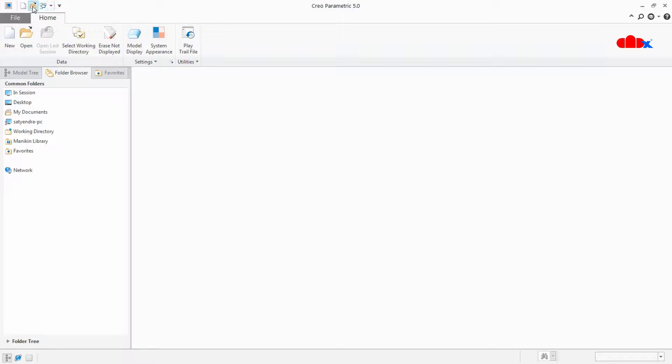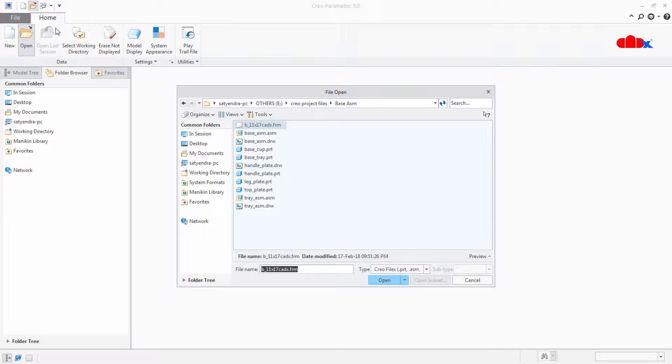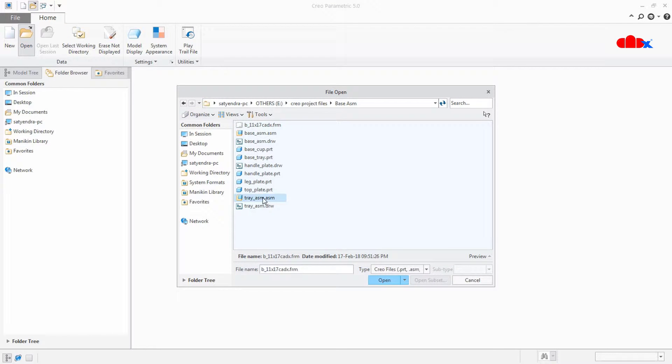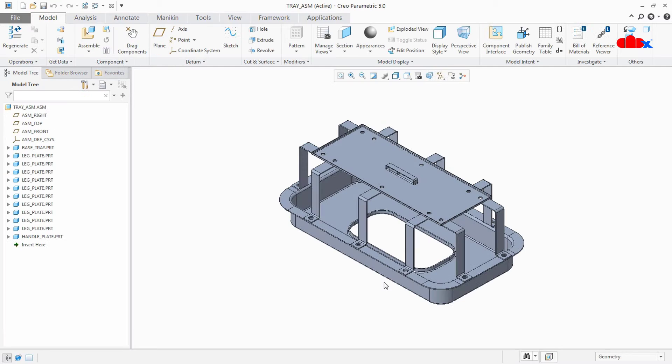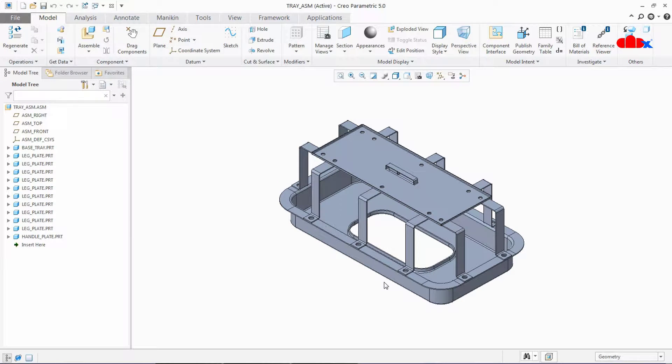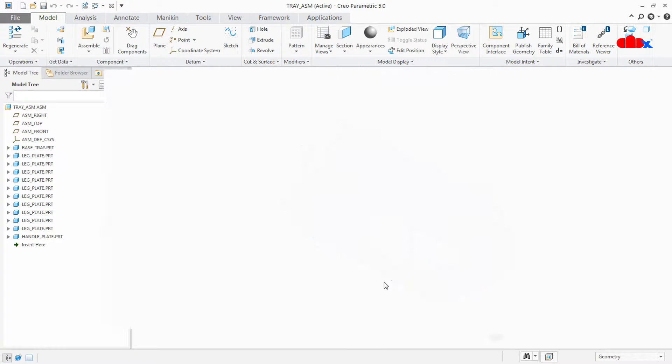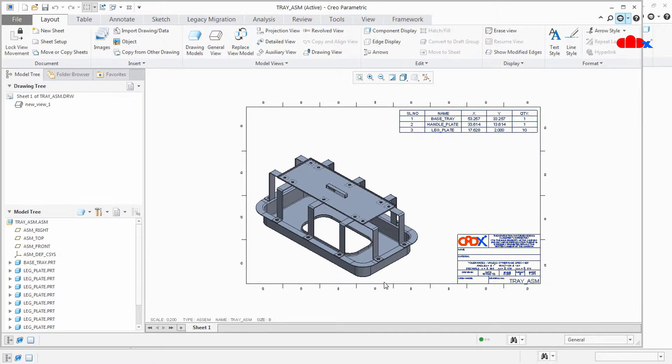Just like this if I have another part which is tray assembly and if I press O it opens assembly drawing related to that active model.